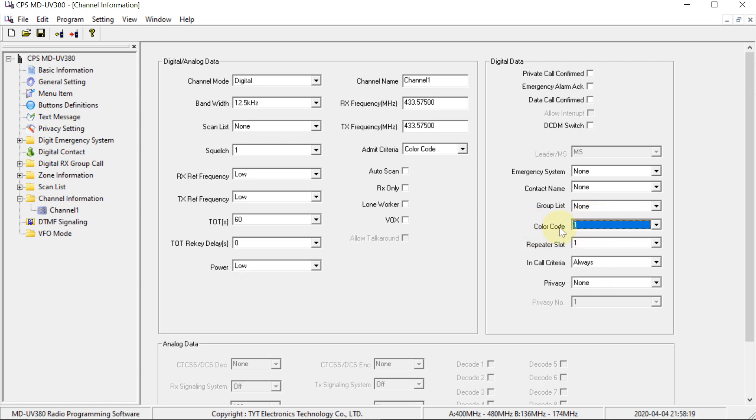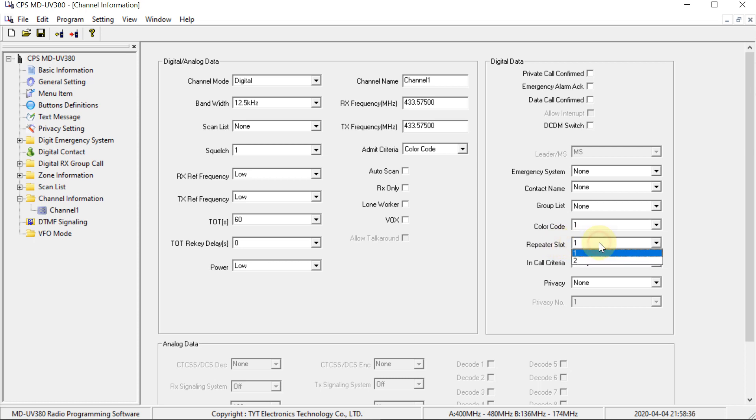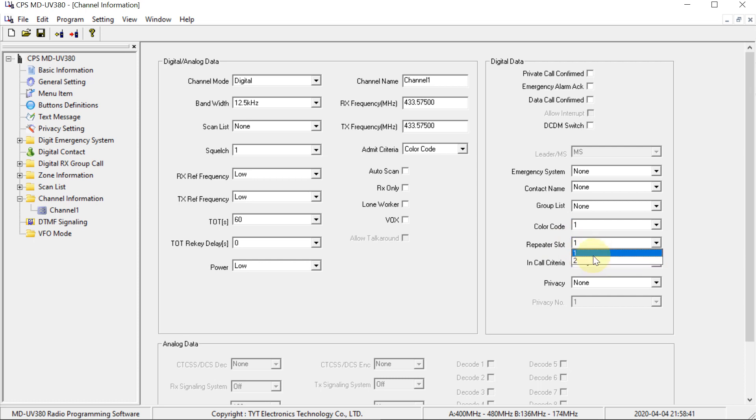The other thing to check is the color code. So just make sure that that is set the same as you have on the hotspot. By default, it's usually on one. So normally you can just leave it. The repeater slot doesn't matter at all on hotspots or at least on simplex hotspots. If you get a duplex hotspot, then it might be different. But on the simplex ones, you can set it to either of these. It really doesn't matter because there's nothing to synchronize it and tell the radio which time slot is which.